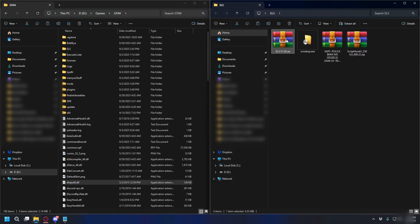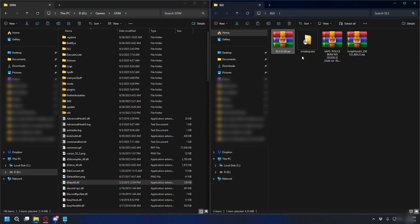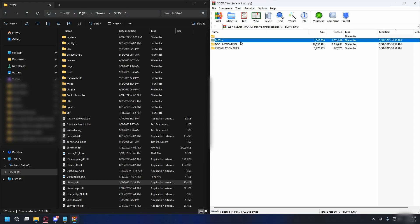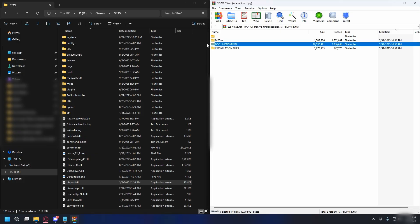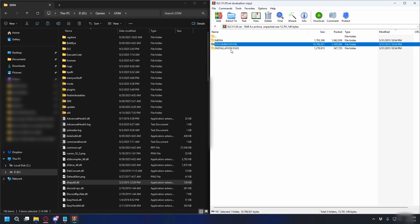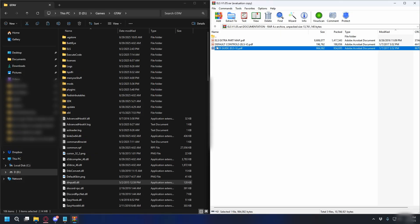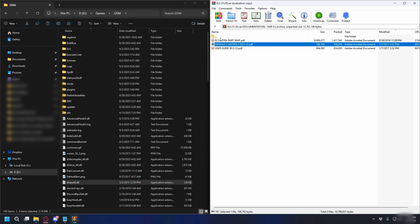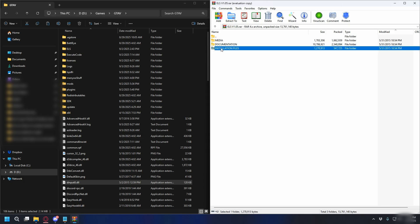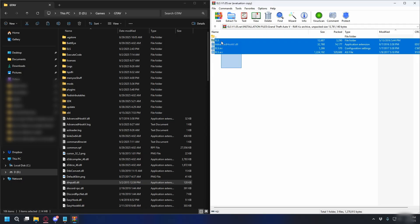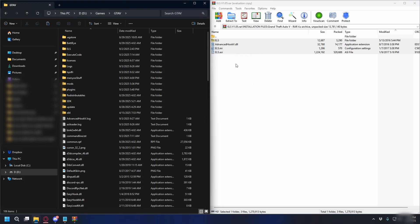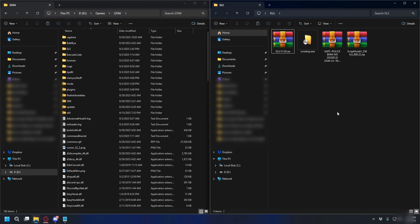Next, we can install ELS, so let's open up the zip file. Inside it, you'll have media, documentation, and installation files. If you have problems, you can go to documentation, and look for user guide, default controls, and stuff like that. But for this, I will just go straight to installation files, GTA V, and then we have ELS folder, AdvancedHookV, ELS.ini, and ASI. So we're going to drag and drop it into GTA V directory, just like that. And that's done. ELS is successfully installed.